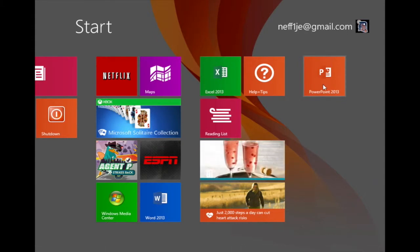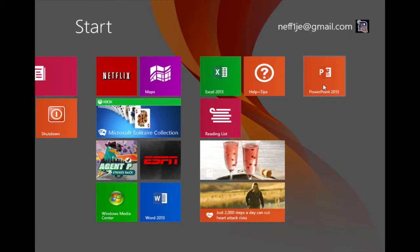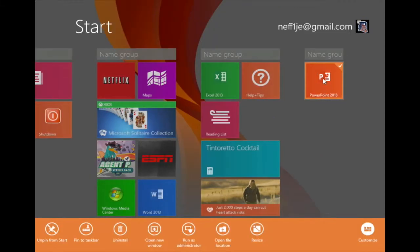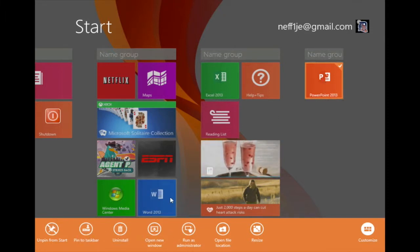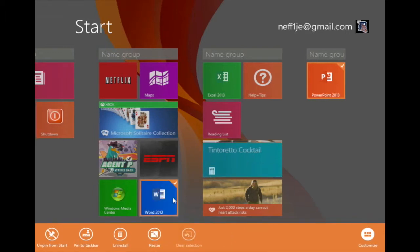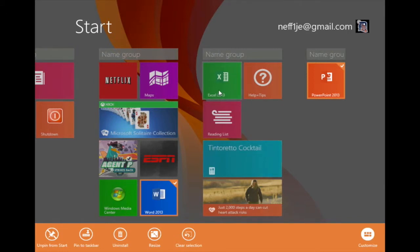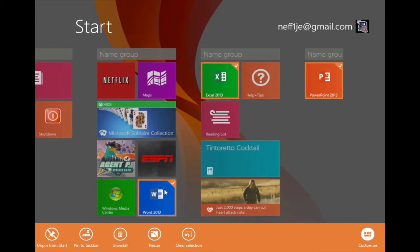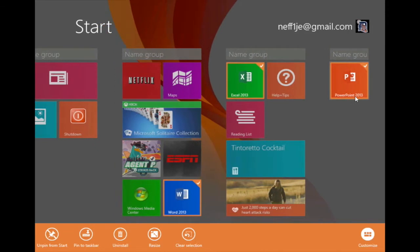In order to group these apps, I'll start by right-clicking on the PowerPoint 2013 app. As you can see, the app bar shows up. However, I also want to right-click on the Word 2013 app tile, as well as the Excel 2013 app tile. Now, as you can see, I have three apps selected.